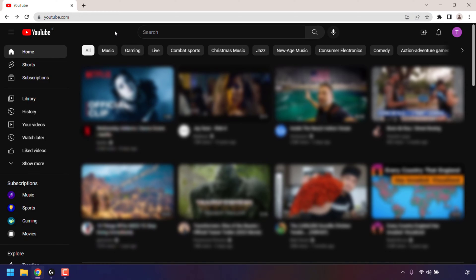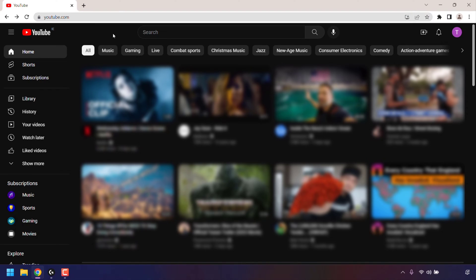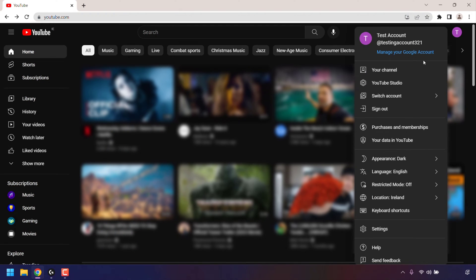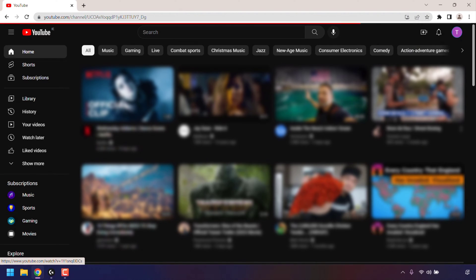How to change your YouTube handle. The first thing you need to do is open up your browser and go to youtube.com. Once you're here, navigate to the top right hand corner of your browser and click on your profile picture. Once you've done that, click on your channel.